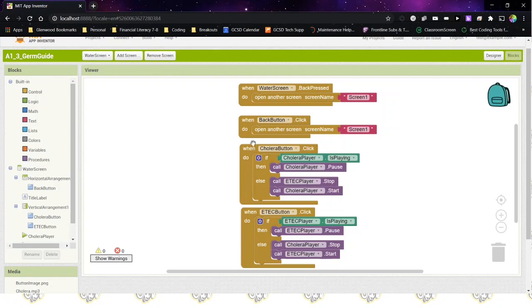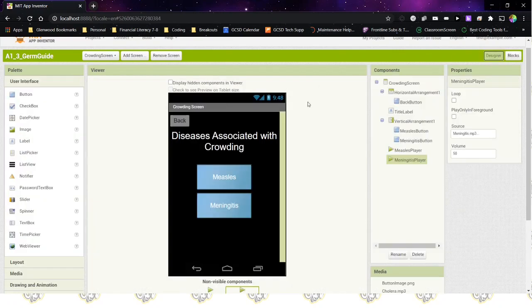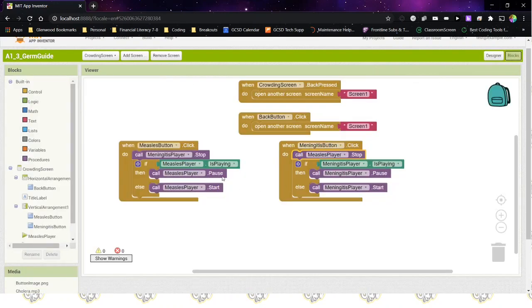Once you have the code modified in all three screens, go to Schoology, open up the Google document associated with this project, answer the questions, and do the activities. Make sure you get your screenshots — I need a screenshot of the crowding screen, both the block screen and the designer screen. If you can't fit all the blocks on one screen, take multiple screenshots. You'll also need to export the file from App Inventor and import it into Schoology. If you have any questions, contact me through email.